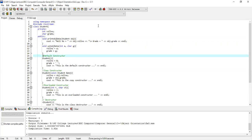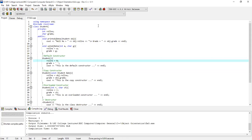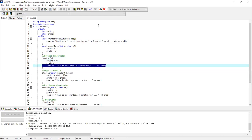Then I have the default constructor. In the default constructor, you can see that the name matches the class name. There is no parameter. The two private data members are initialized using zero and empty characters, and a message is printed on the screen.